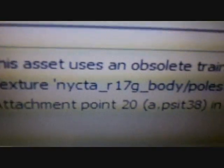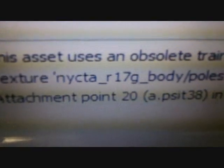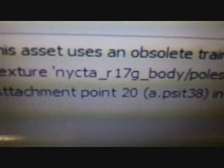And then here it says texture NYCTA R17G body pulse texture, it's missing, cannot be loaded for the mesh NYCTA G body NYCTA R17 body IM. Okay, now I'm going to teach you how to fix the problem.